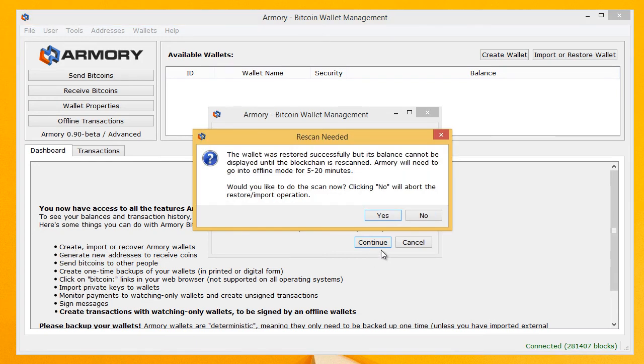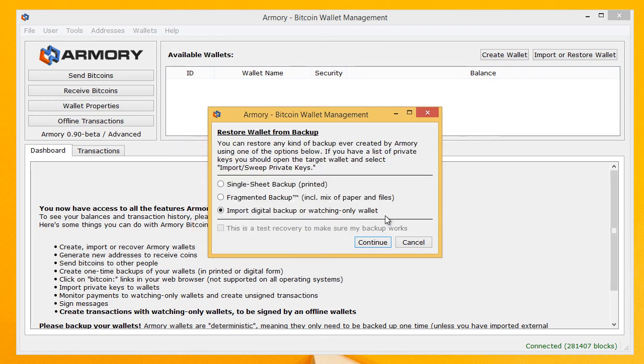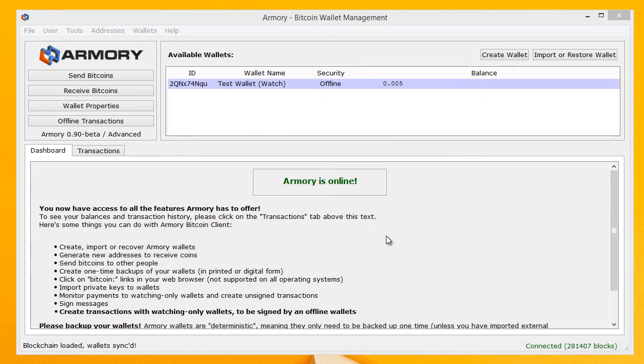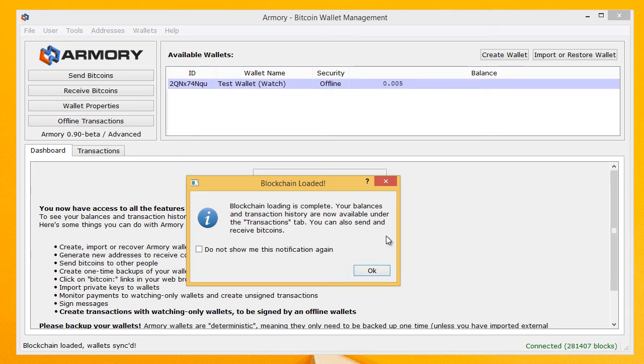And it's going to take a second to process and then it's going to tell you needs to rescan. Say yes. And from there it's going to take a little bit of time for Armory to scan it and find the balance.